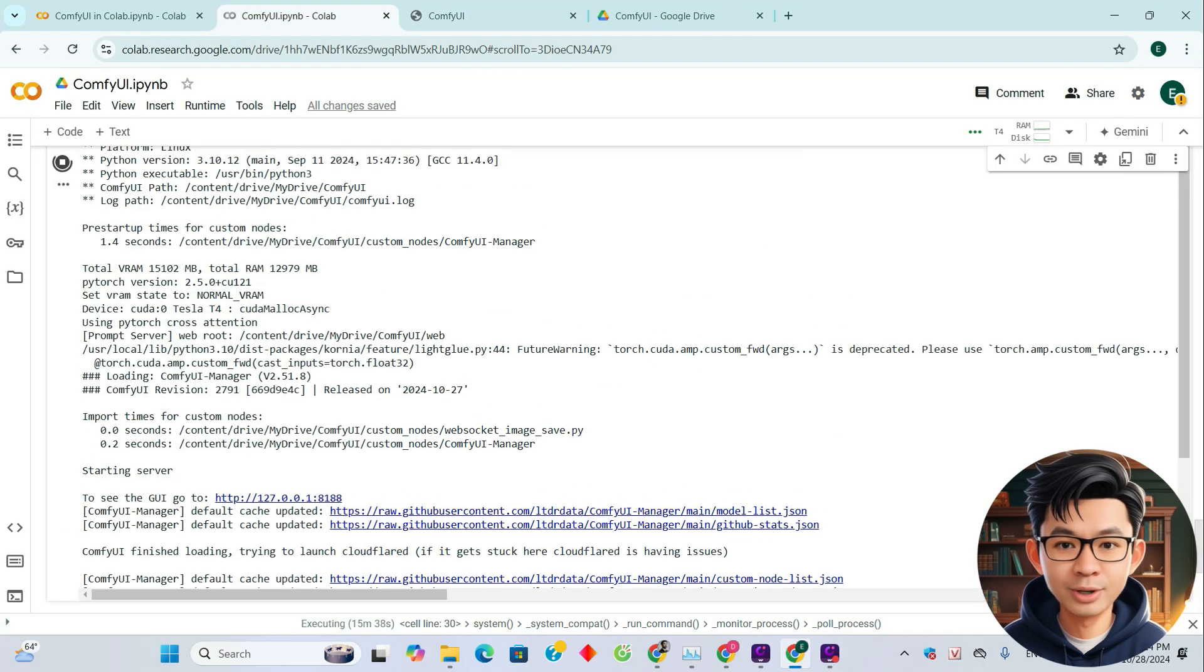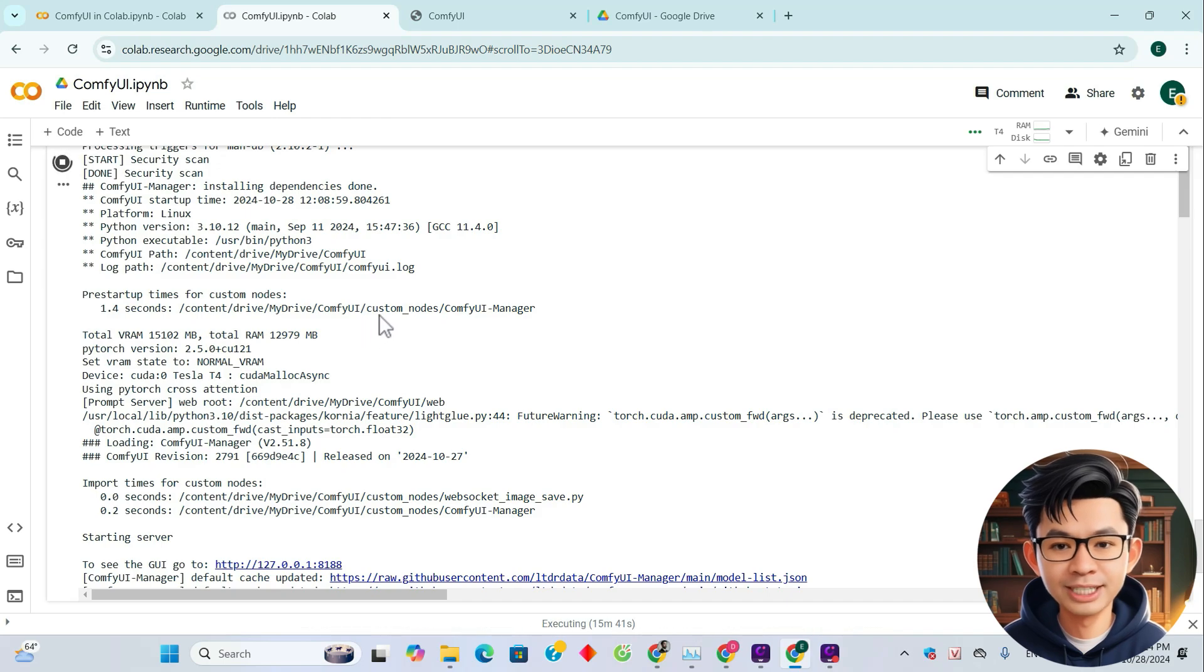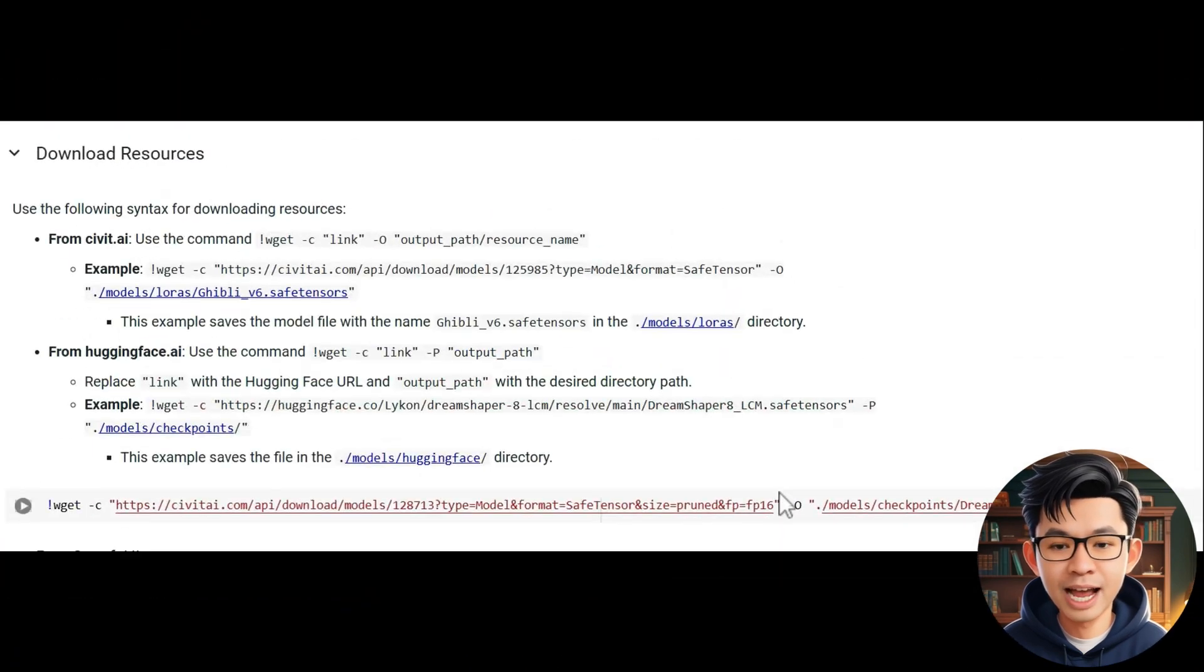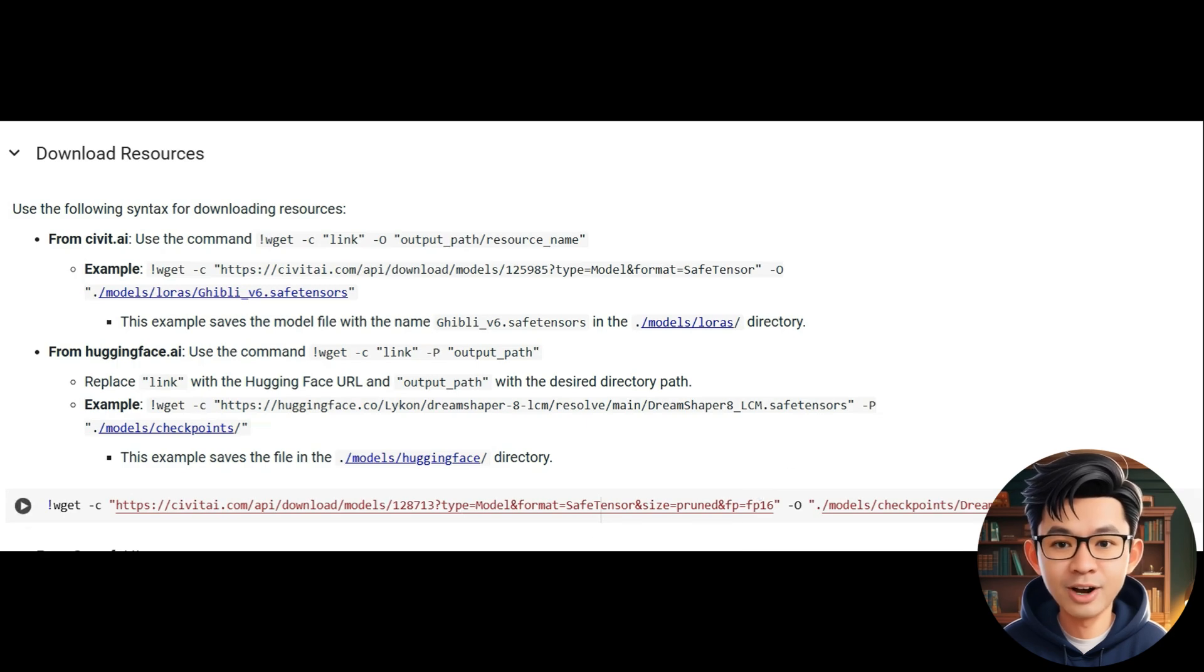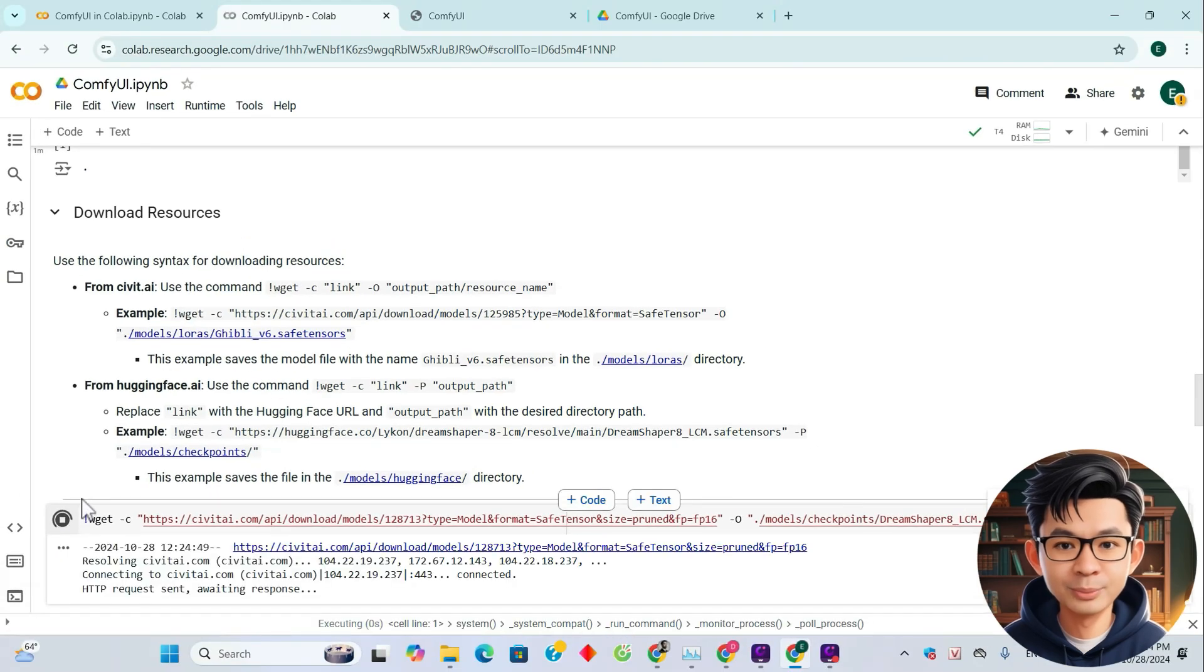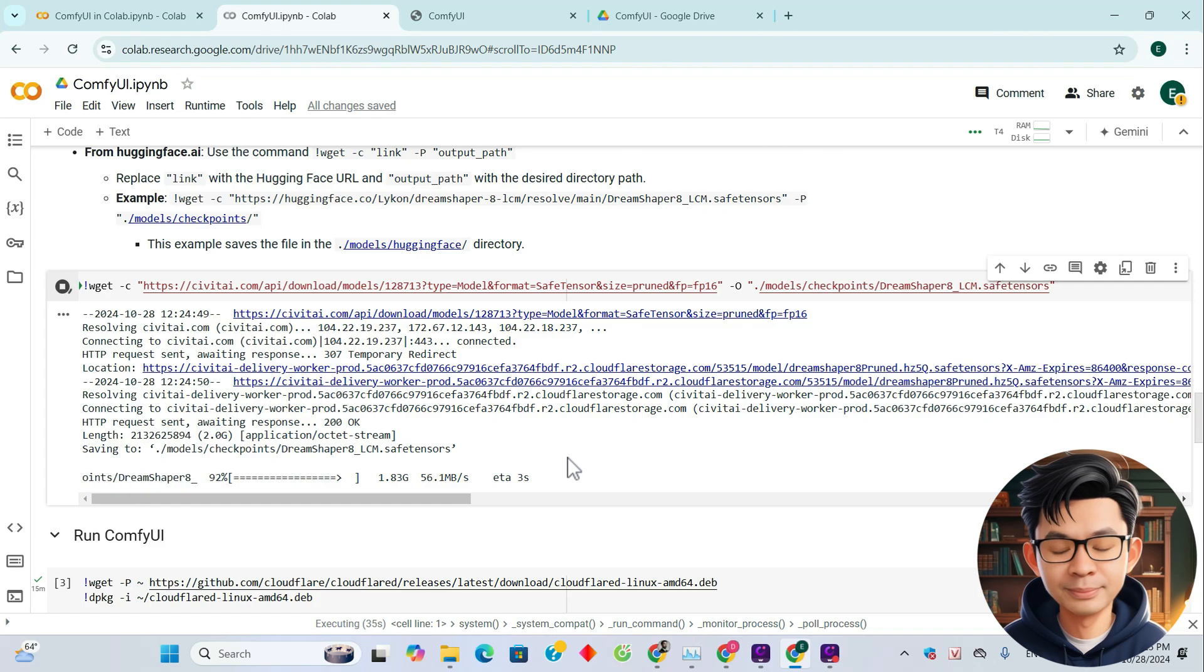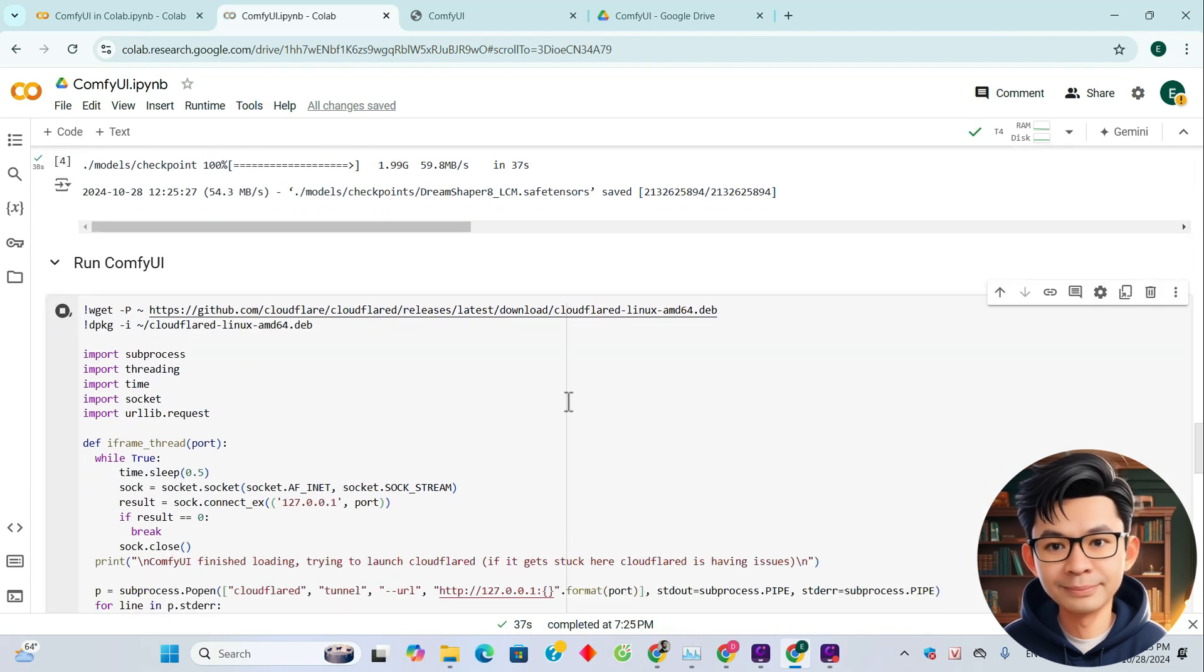Let's go back to the notebook. Now we need to stop the running process in order to download the resource. Now you can see the instructions for downloading resources. Please read and follow these instructions. Running this command means we will download the DreamShaper model and place it in the Checkpoints folder. Once completed, we will run ComfyUI again.